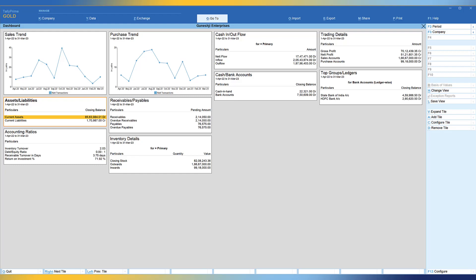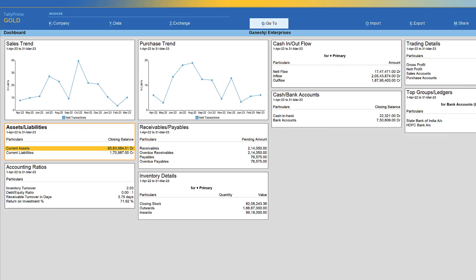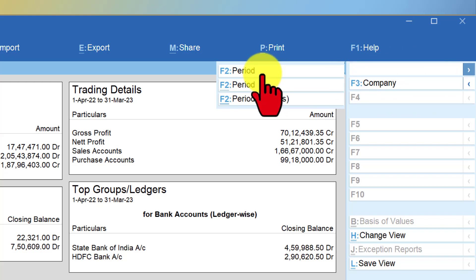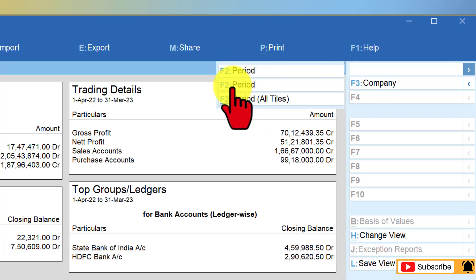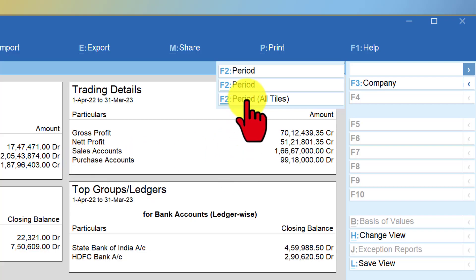Let us now understand how to handle the period in the dashboard. By default, the dashboard will open with data for the current year. This company's current year is April 2022 to March 2023, and all tiles share that same period. You have an option to change the period for an individual tile or for the entire dashboard. On the right-hand side button bar, you see F2 period. Use alt F2 to change the period for the active tile, and control F2 to change the period for all tiles in the dashboard.